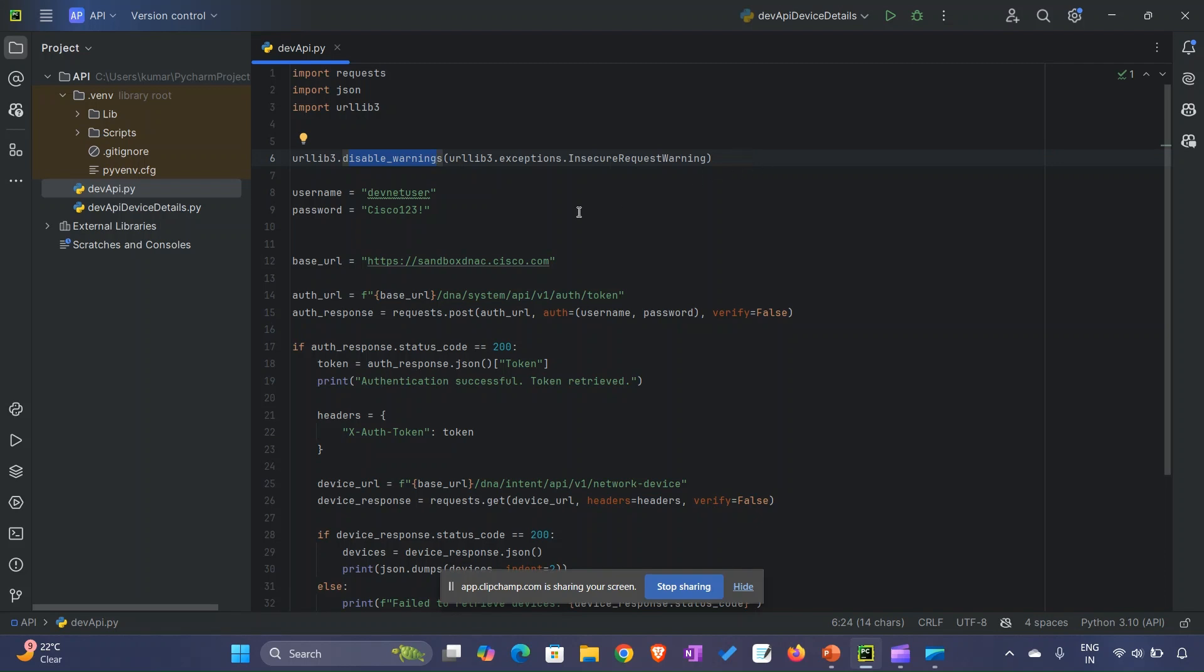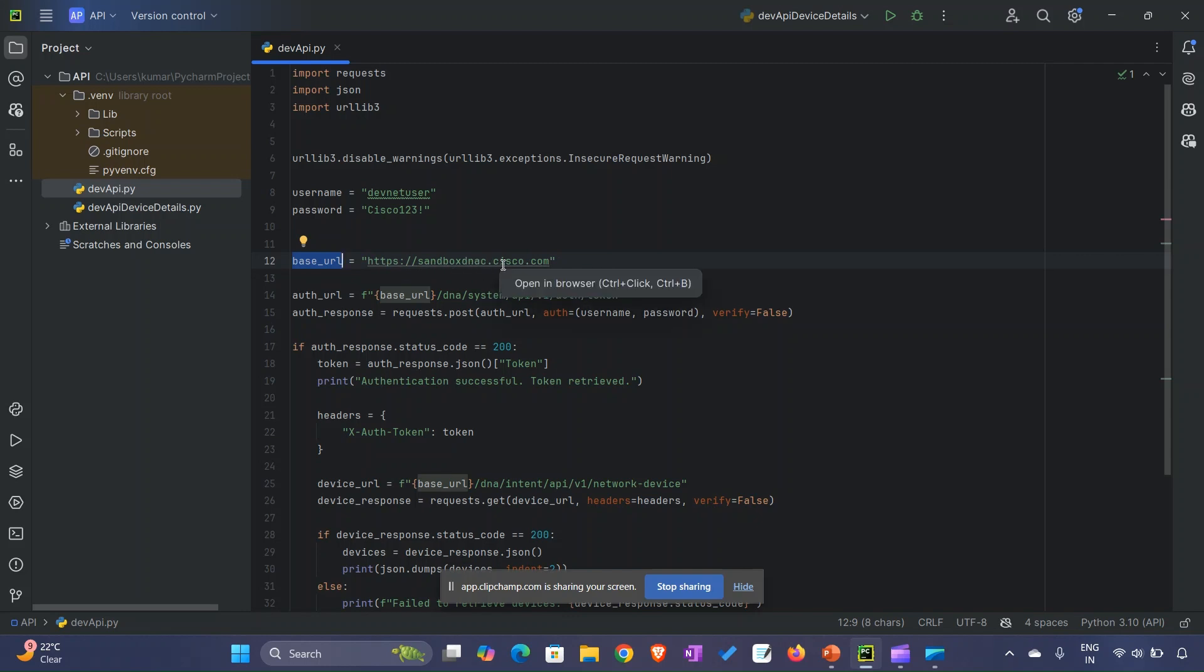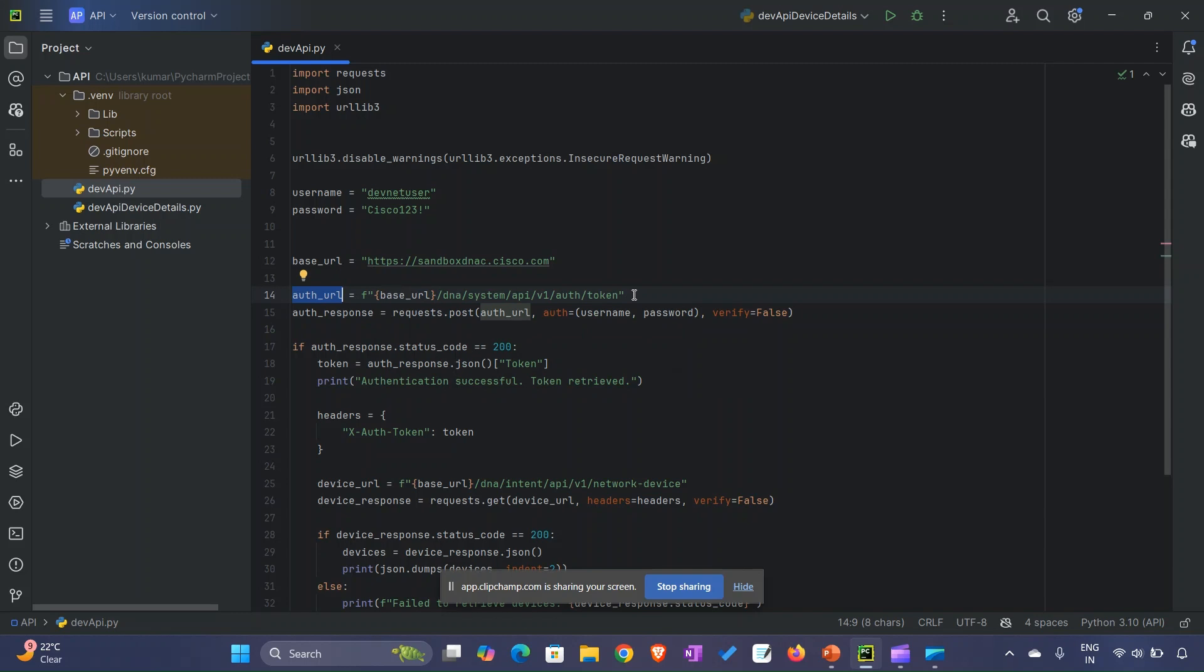Here we are using username and password, which are the default credentials for DevNet users. This is the base URL: https://sandbox-dnac.cisco.com. Here is the authorization URL that we are preparing. We are providing the base URL and doing interpolation so it becomes a full-fledged URL.